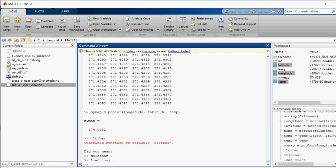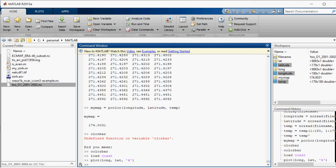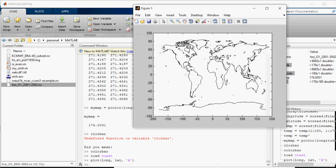All right. Plot, long, lat in black. Let's see what it does. Now it does change like this.